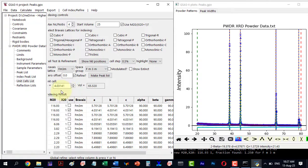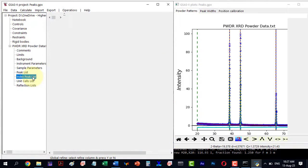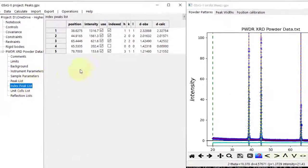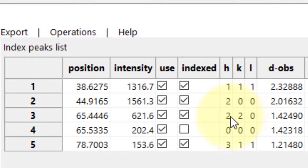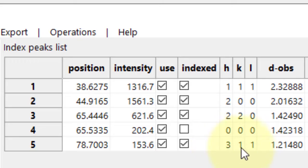Now, go to the hkl indices and they are marked as 111, 200, 220, and 311.